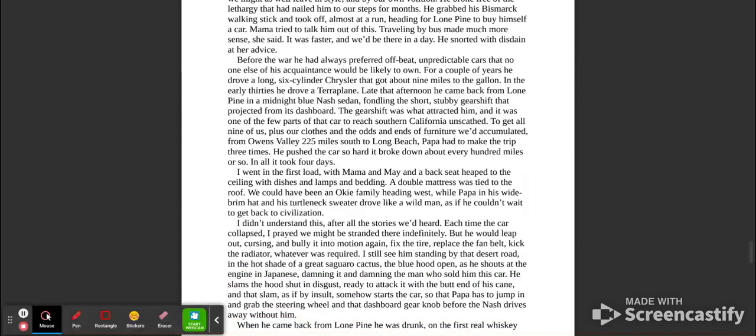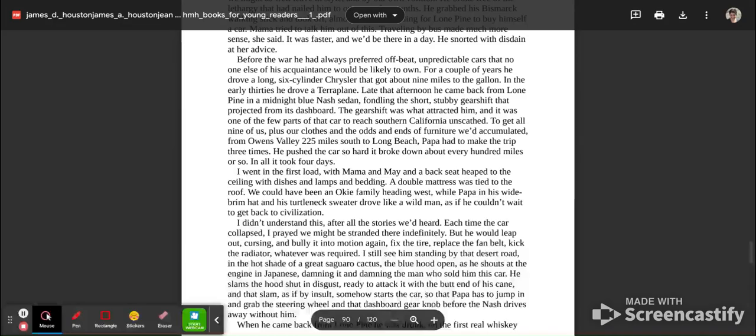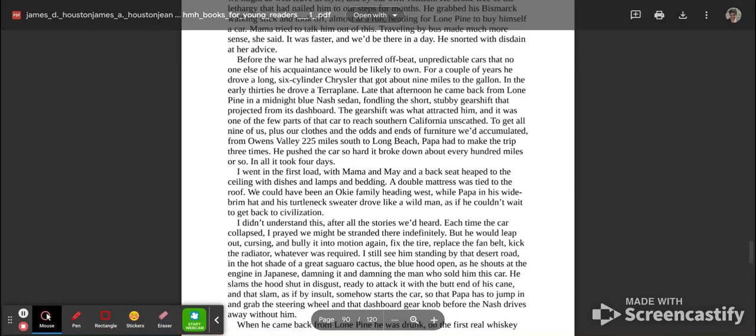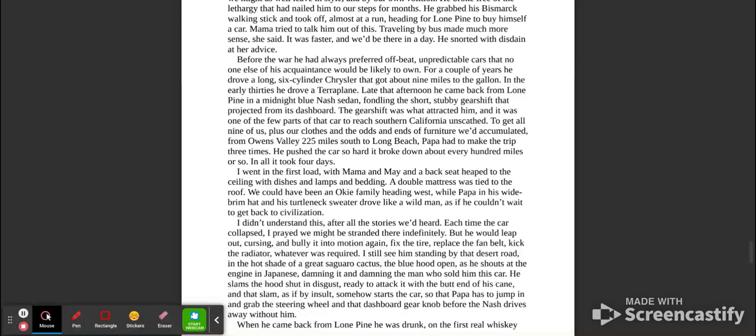He snorted with disdain at her advice. Before the war, he had always preferred offbeat, unpredictable cars that no one else of his acquaintance would be likely to own. For a couple of years, he drove a long six-cylinder Chrysler that got about nine miles to the gallon. In the early 30s, he drove a Terraplane. Late that afternoon, he came back from Lone Pine in a midnight blue Nash sedan, fondling the short, stubby gear shift that projected from its dashboard. The gear shift was what attracted him, and it was one of the few parts of the car to reach Southern California unscathed.